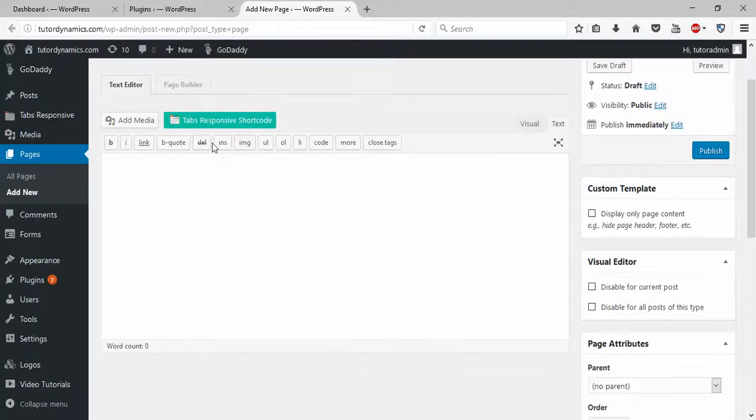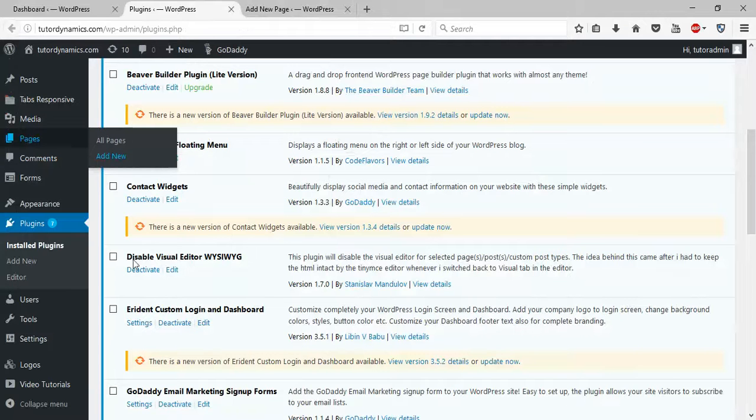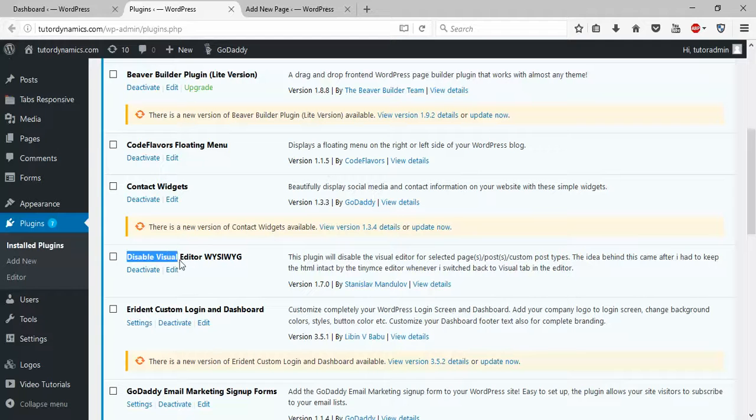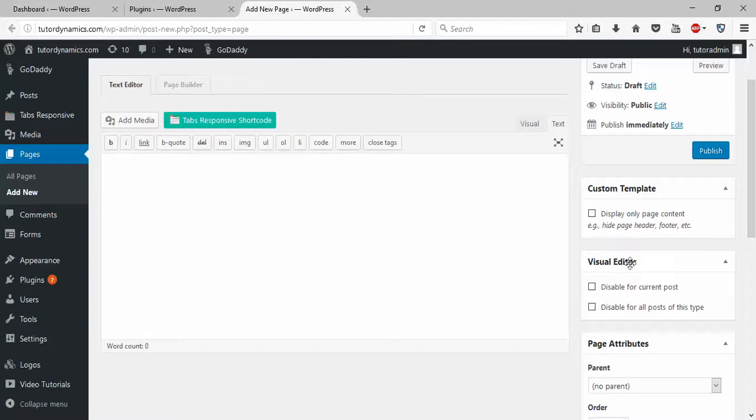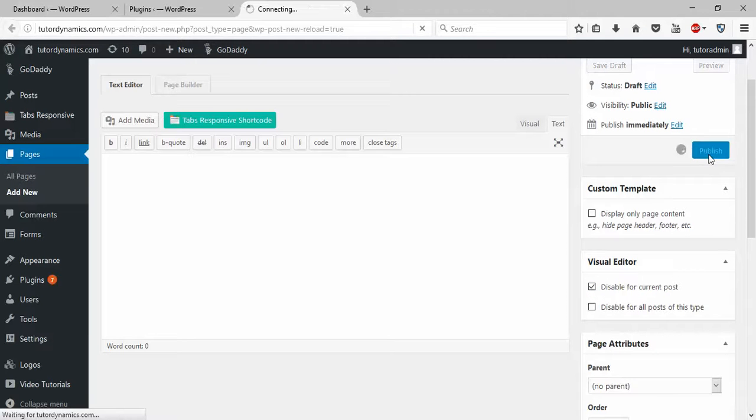Once you install the Disable Visual Editor WYSIWYG plugin, you can see to the right a visual editor option. Simply click on this and publish it.